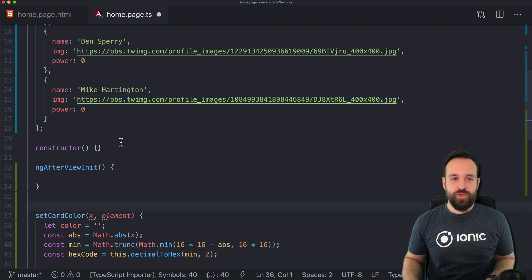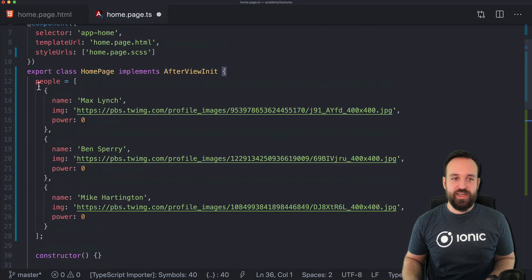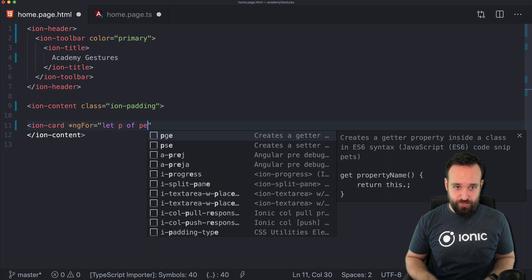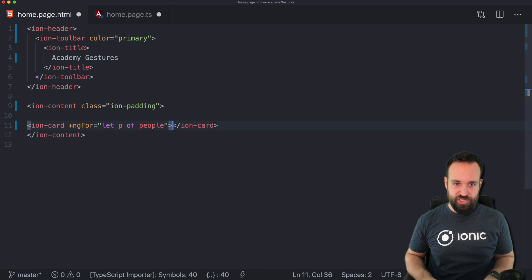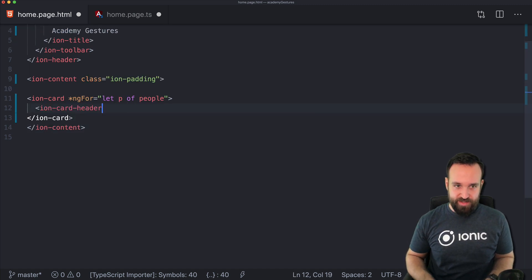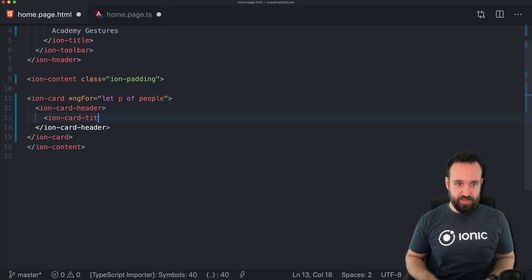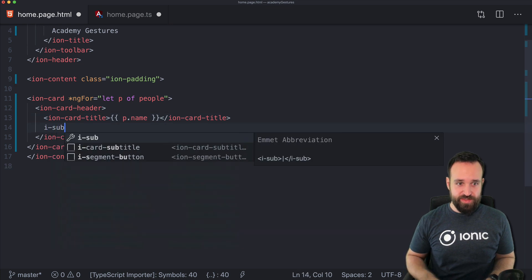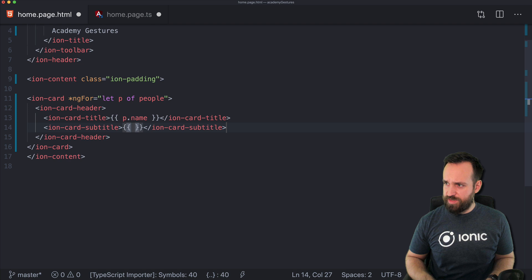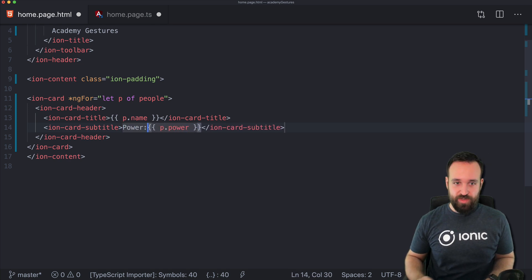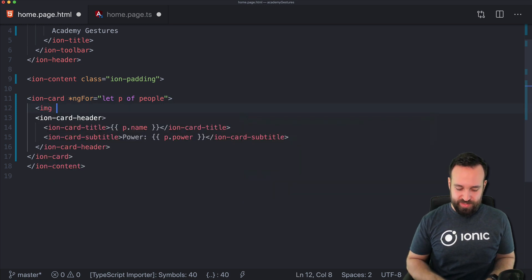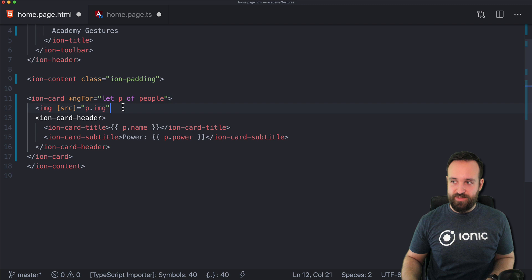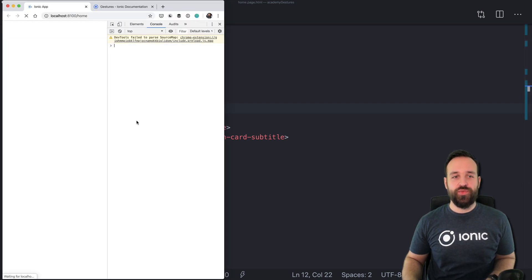Let's get started with our view. We already have the people array, so let's create a simple ion-card iteration: ngFor let p of people. We'll add an ion-card-header with an ion-card-title for the name, and use the subtitle for the power field. We also want to display an image at the top of the card, with the source set to p.image. Hit save and you'll notice the images don't fit very well yet.